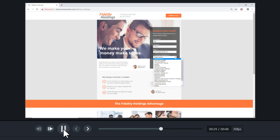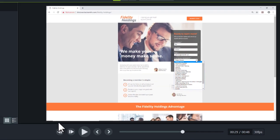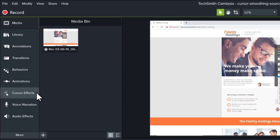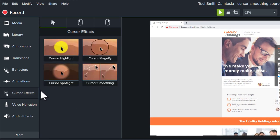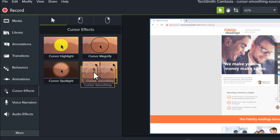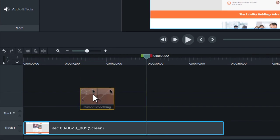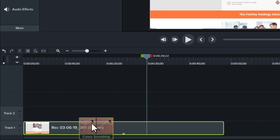The cursor smoothing effect allows us to make this look smooth and natural, eliminating the distracting movement. To apply cursor smoothing, go to the cursor effects tab and drag the cursor smoothing effect to your clip on the timeline.